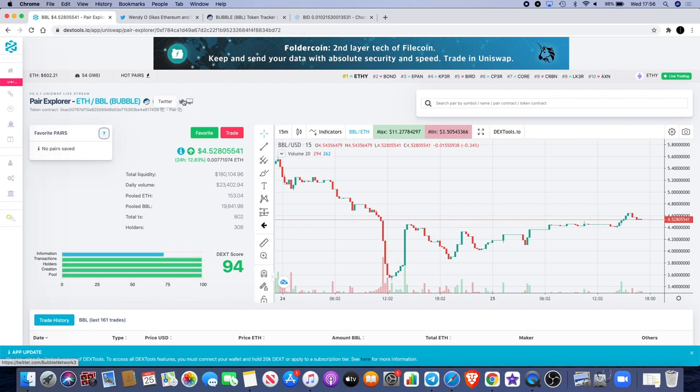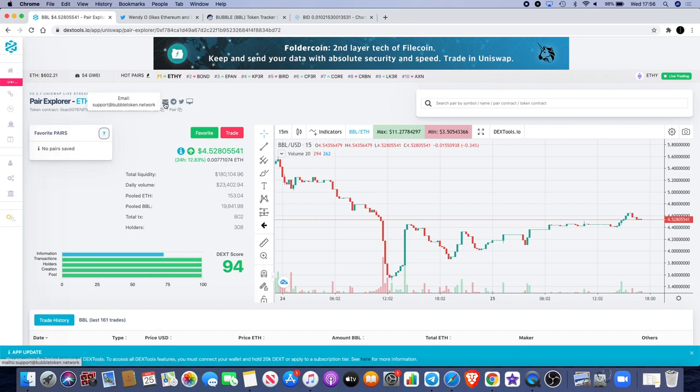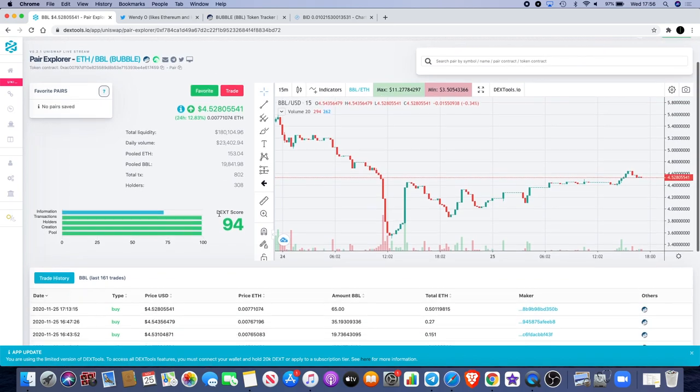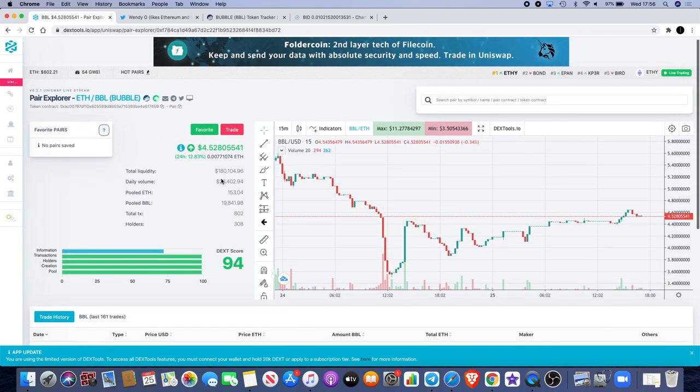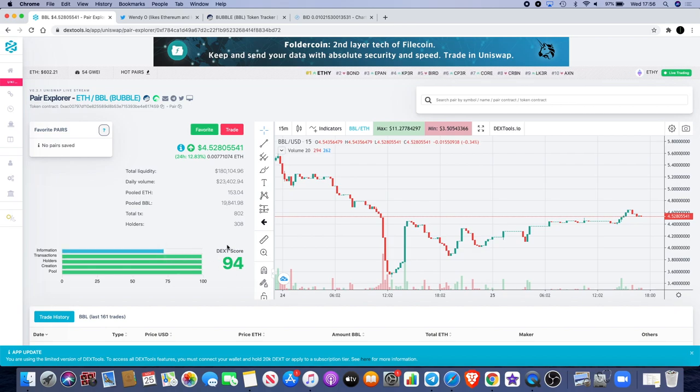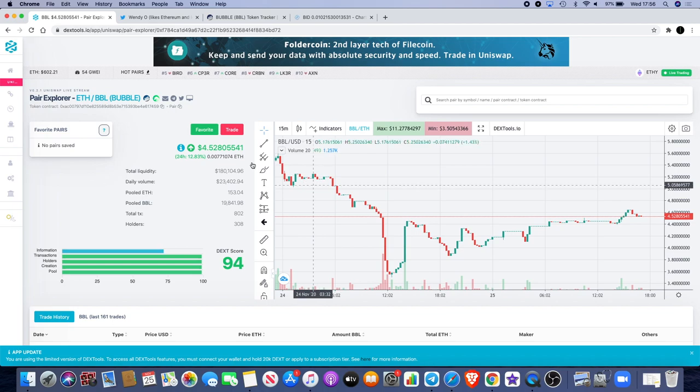Now I'm not sure why it's not completely green because we have everything on it. We have the website, we have the Twitter, we have the Telegram, we have our email address support@bubbletoken.network. We also have the locked liquidity and the contracts for Etherscan. So we've got everything on there. I'm not sure why it's not 100%, to be honest, or 99 over here, but I'm still happy with the Dext score of 94.